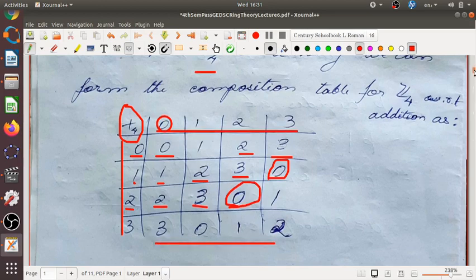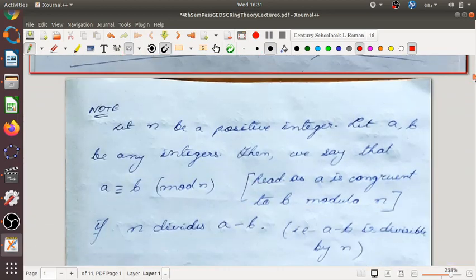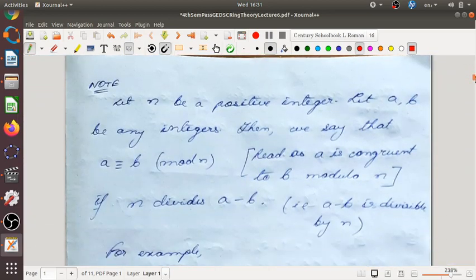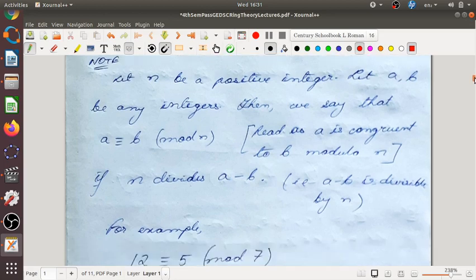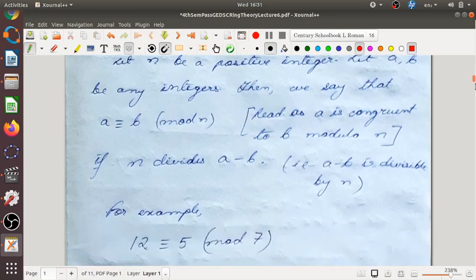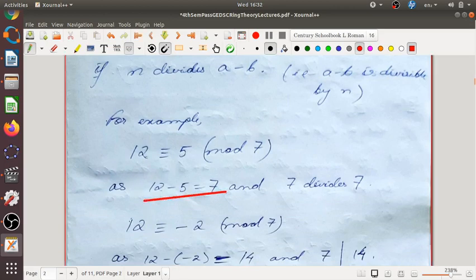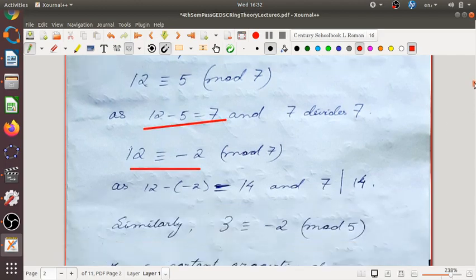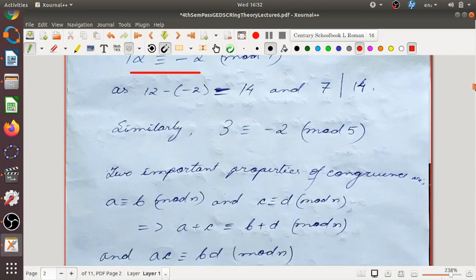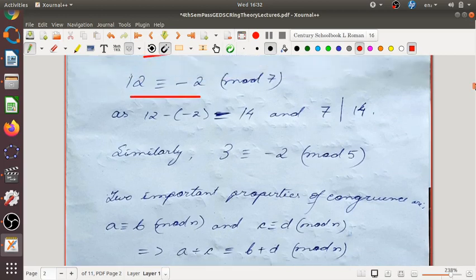This composition table will be required for our discussion. Let n be a positive integer and let a, b be any integers. Then we say that a is congruent to b modulo n if n divides a minus b. For example, 12 is congruent to 5 modulo 7, since 12 minus 5 equals 7, which is divisible by 7. Similarly, 12 is congruent to minus 2 modulo 7 since 14 is divisible by 7, and 3 is congruent to minus 2 modulo 5.